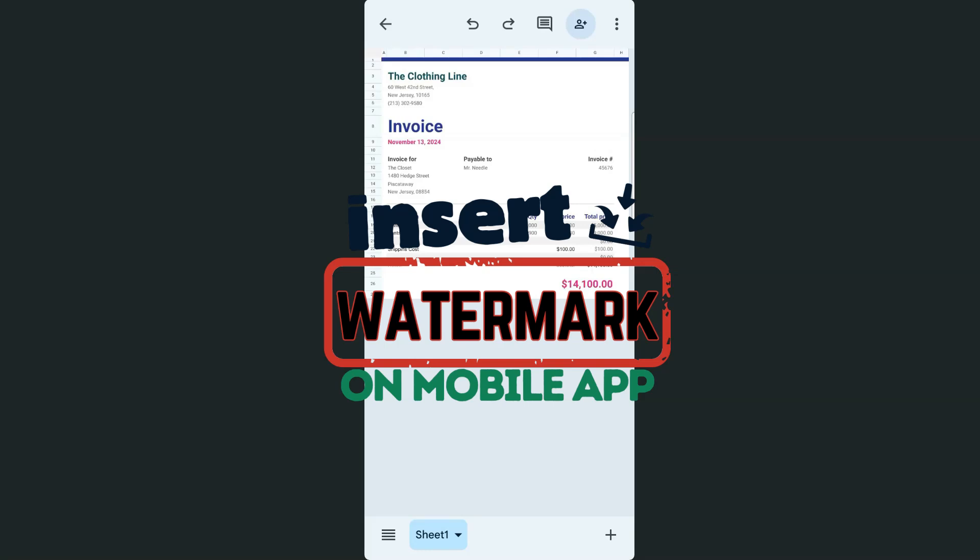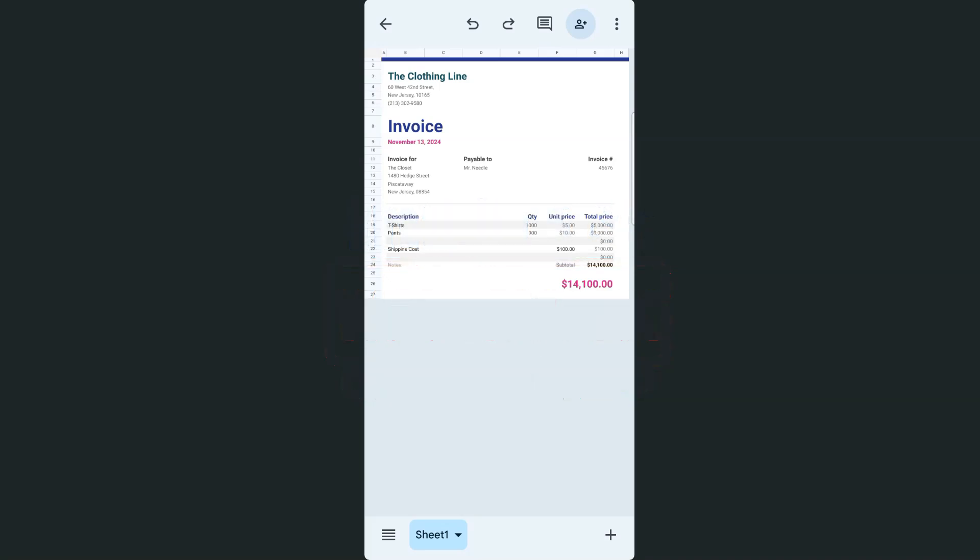In today's video, I'm going to show you how to insert a watermark in your Google Sheets mobile app. So I've previously made a video on how to insert a watermark if you're using Google Sheets on a Mac or a desktop computer.